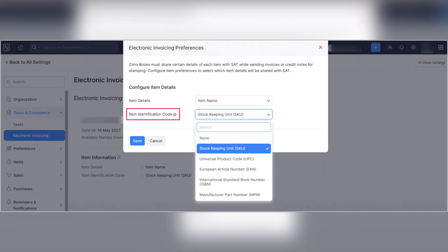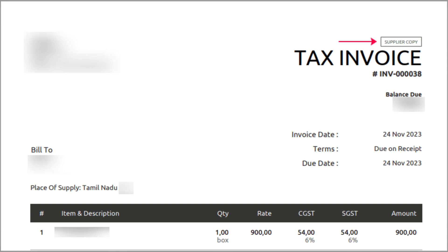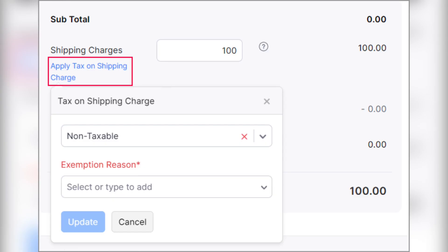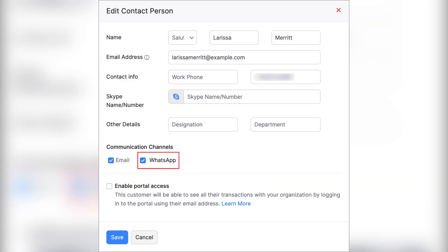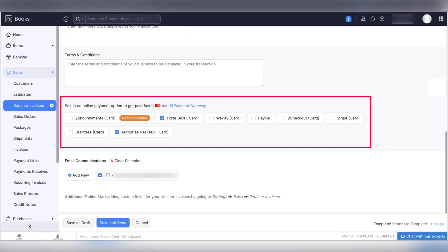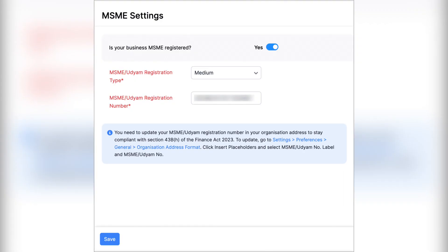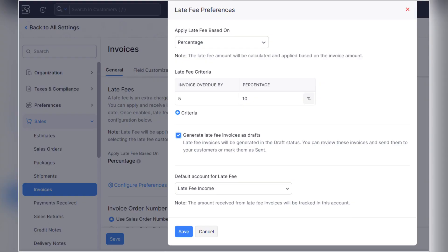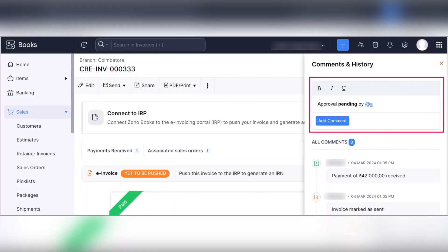Moving on to finance apps including Zoho Books, Zoho Billing, Zoho Inventory, and others. In Zoho Books: in the Mexico edition you can send item identification codes for electronic invoicing; in the Kenya edition configure print preferences for transaction PDFs; in the US edition configure tags for shipping charges. Zoho Books now also integrates with WhatsApp. Record ACH payments for retainer invoices is now available in the India edition, and you can add your MSME details in Zoho Books.